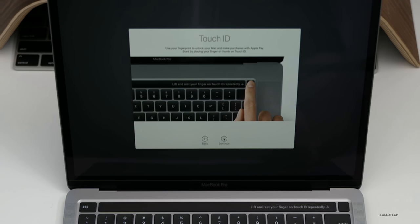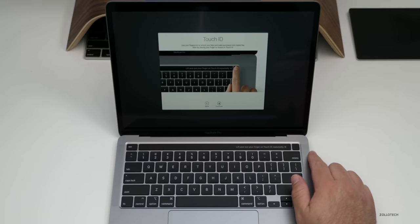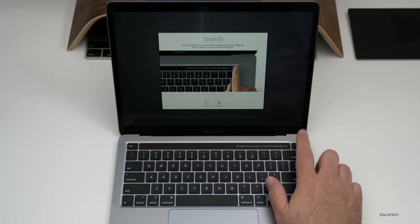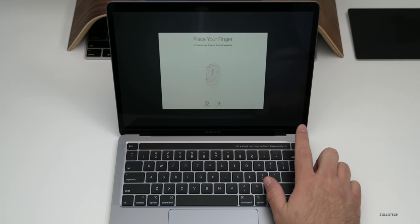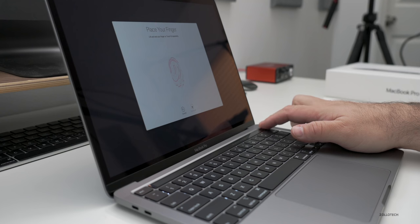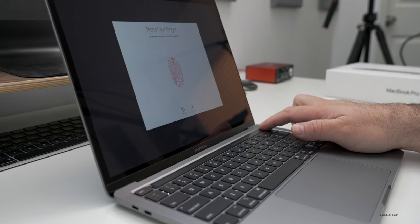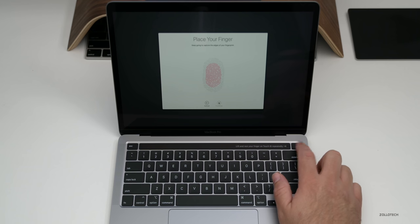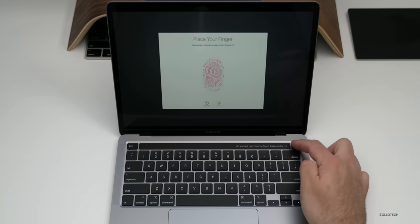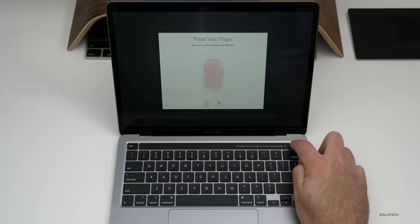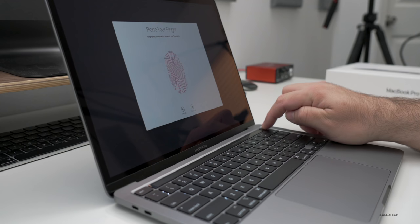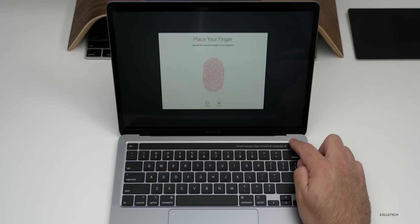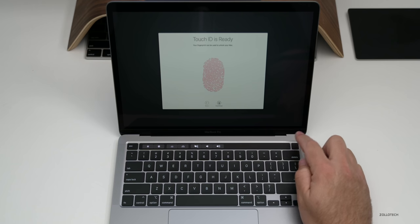And now we have Touch ID so we can set this up. It's pretty simple. We just tap on this like this, just like we did on Touch ID iPhones if you have one of those or you used to have one of those. And then it says just use the edges of your finger. You just move your finger around and it authenticates your finger.